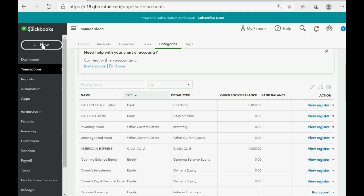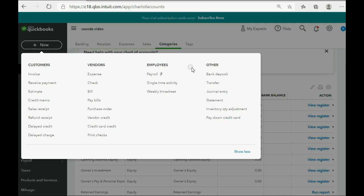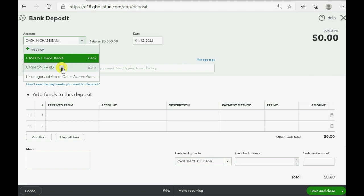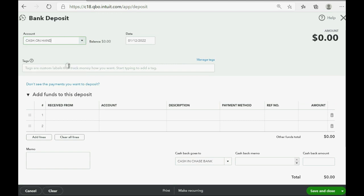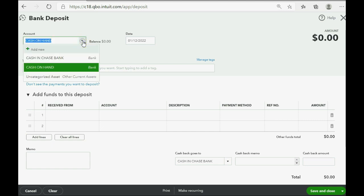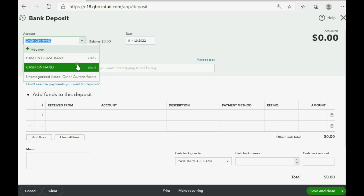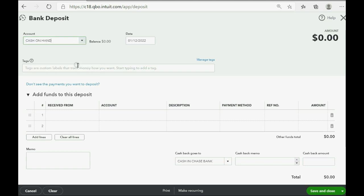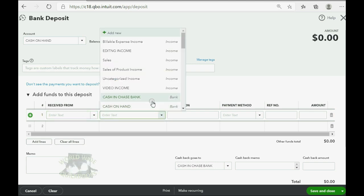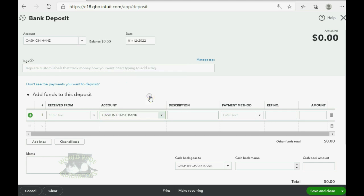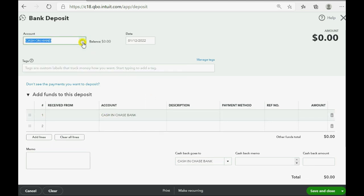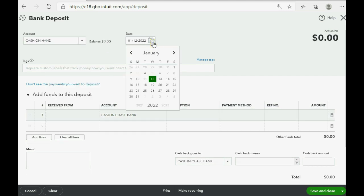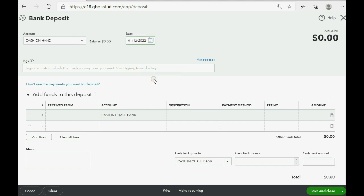So, we click New, and we go to the Bank Deposit window. Now, you have to change this to Cash on Hand. Because, as we learned before, in the Bank Deposit window, the bank account on top is the one that the money is being deposited into. The account at the bottom is where the money is coming from. And, in this case, the money is coming from the bank account to the Cash on Hand. You can leave Received From blank in this case. And, the date that you're taking the money from the bank to the Cash on Hand is January 12th.